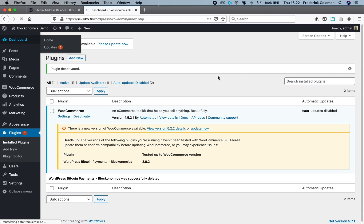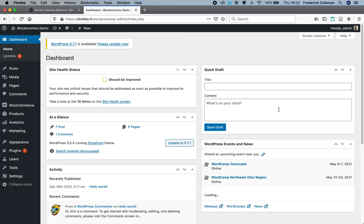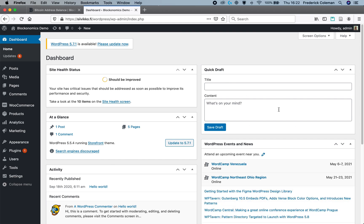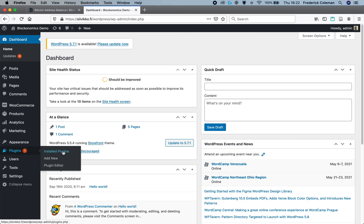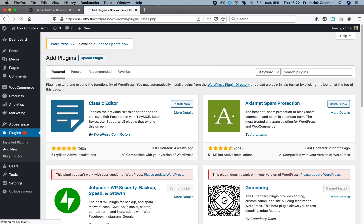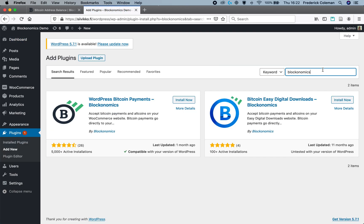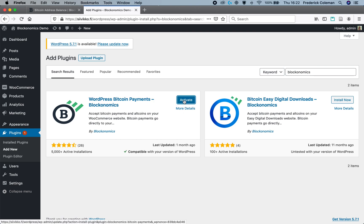So I'm over here on the dashboard of my WordPress site, and in order to do this, I'm going to head over to Plugins and add a new plugin. I'm going to look for Blockonomics, and I'm going to choose this Blockonomics plugin, install now, and then hit activate.